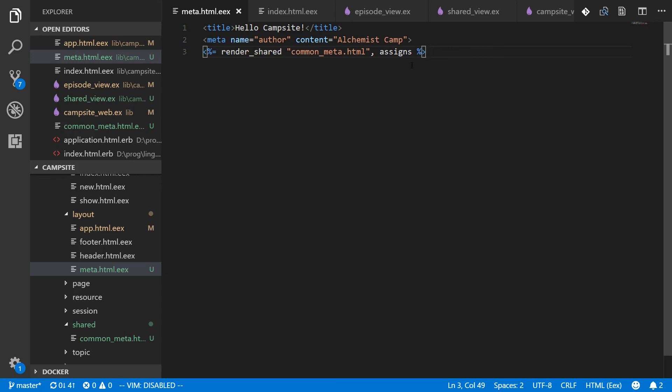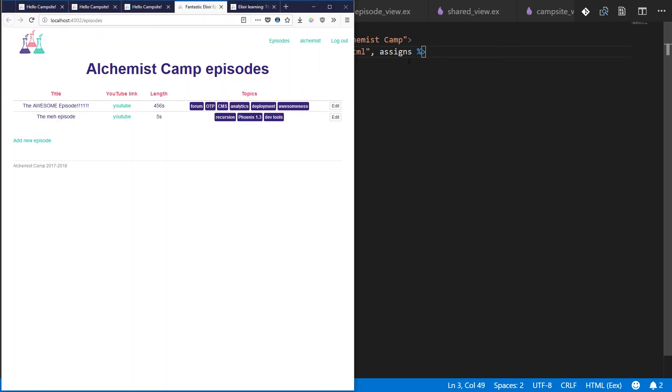If so, go to alchemist.camp and sign up and click the bell on YouTube. So you get more videos like it in the future. I'll see you next time.